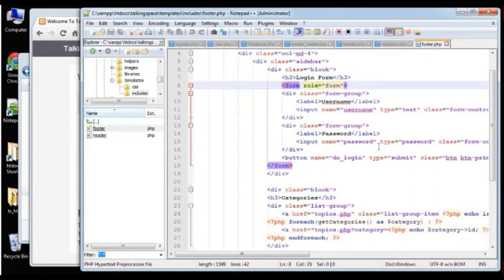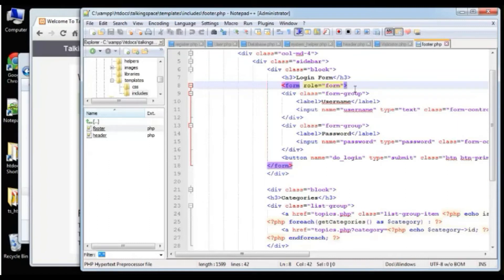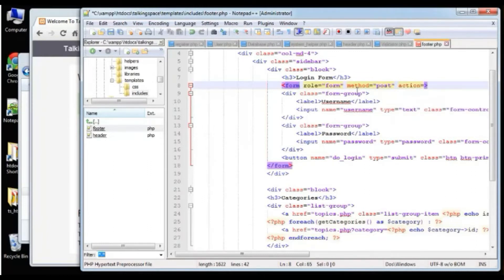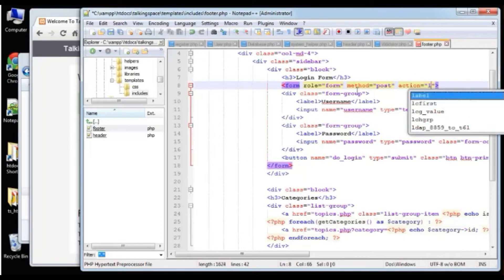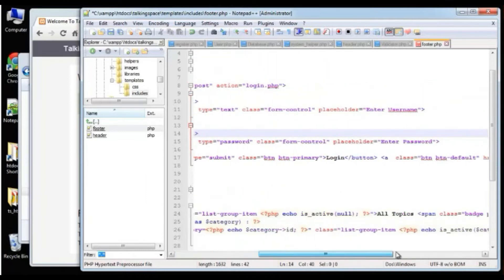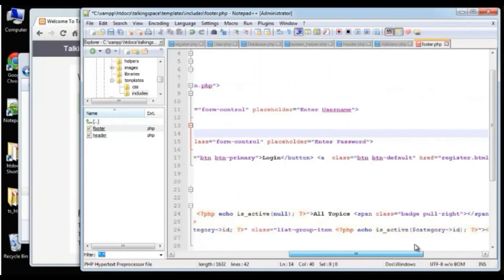The first thing we need to include is our initializer: PHP include core/init.php. And then the next thing I want to do is check to see if that do_login submit button was clicked.